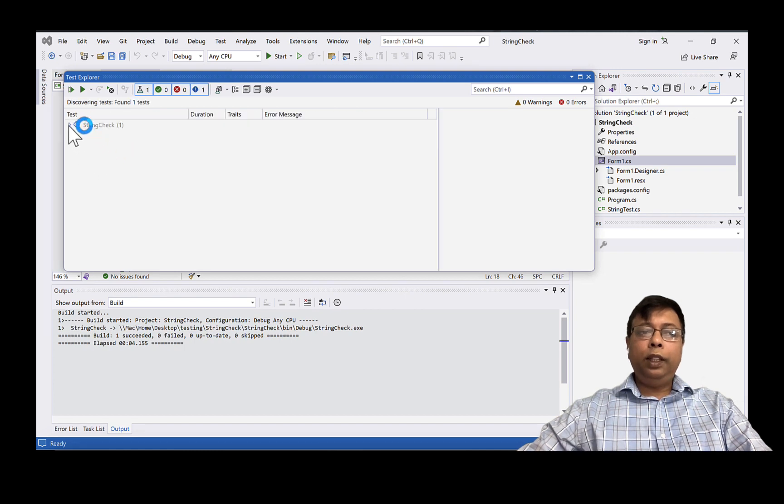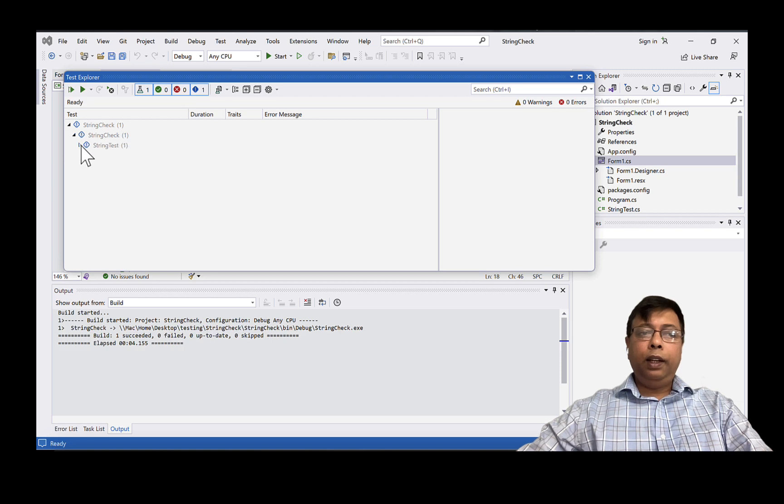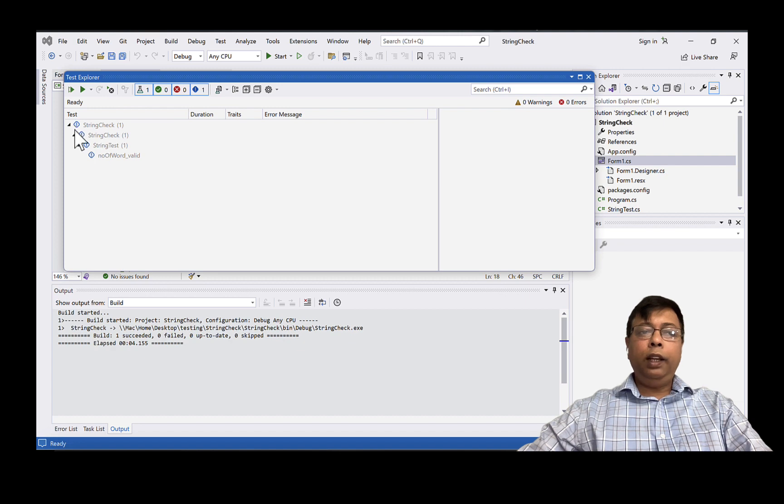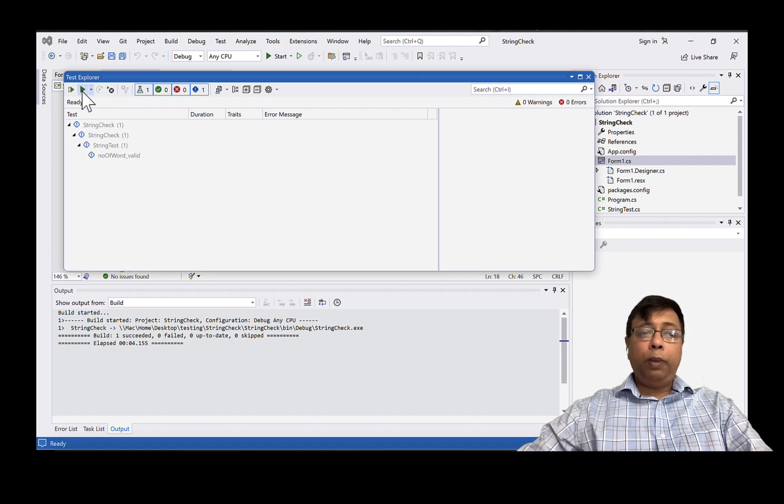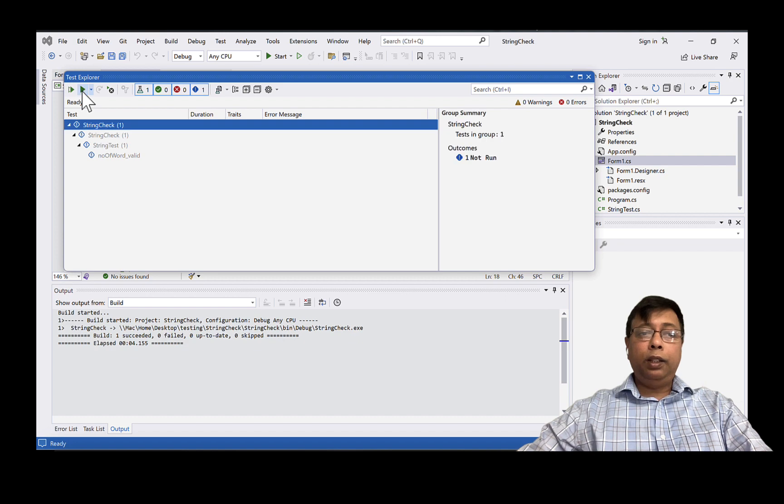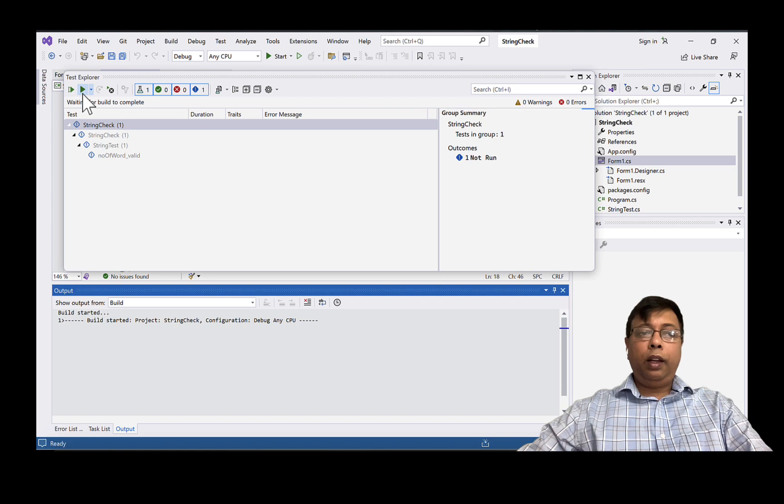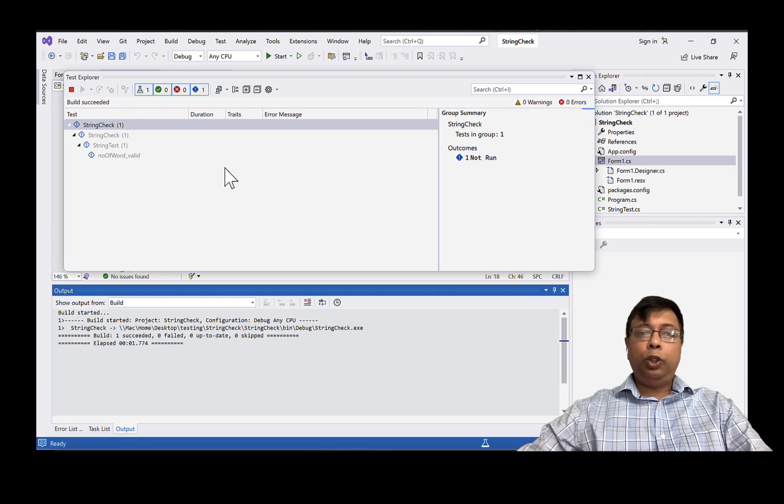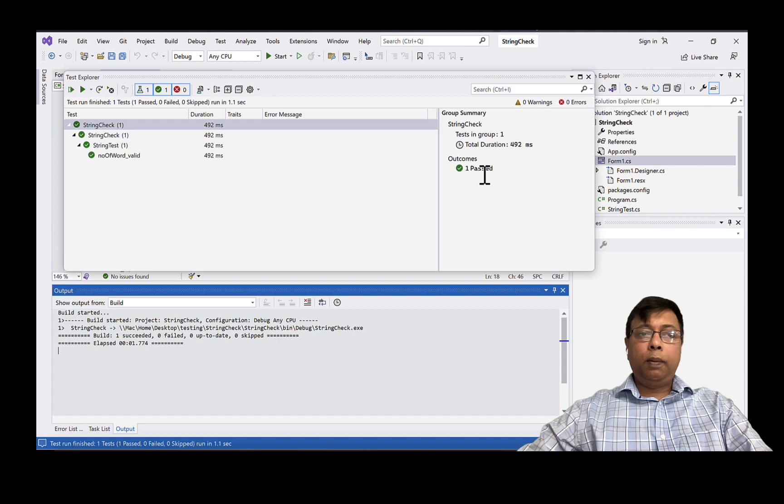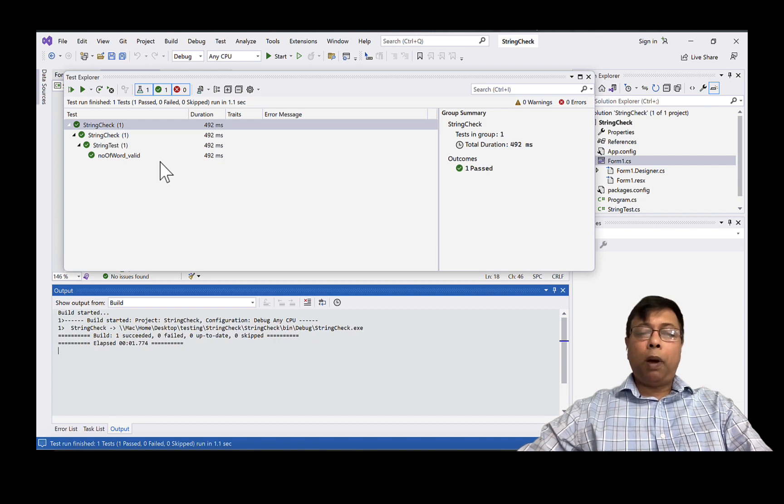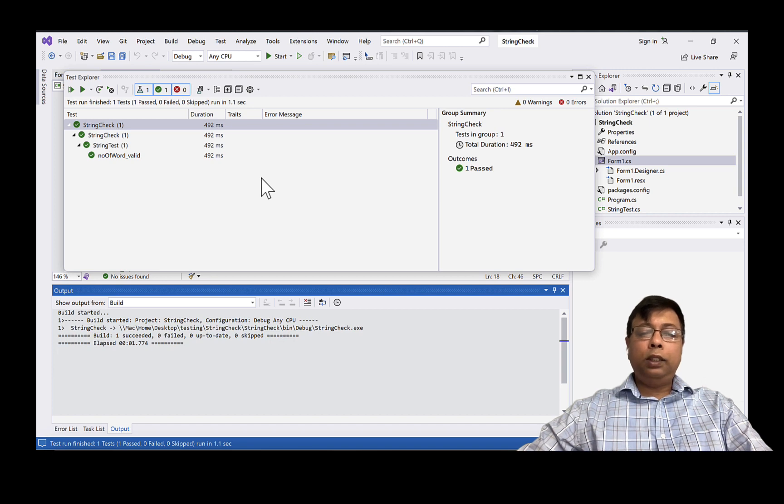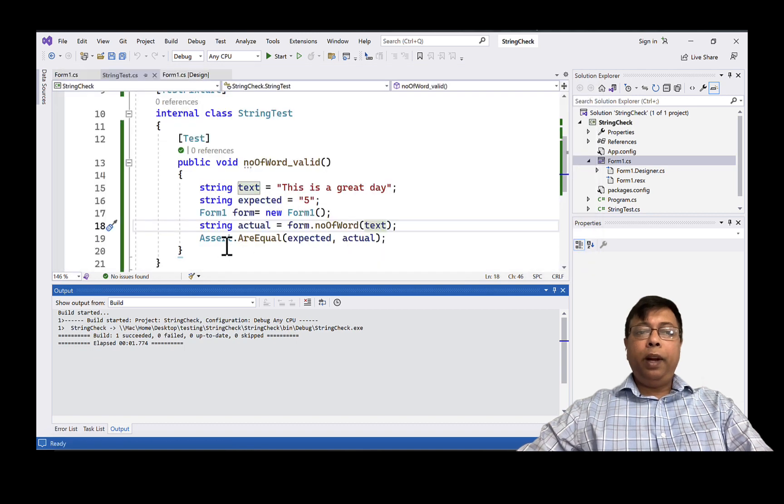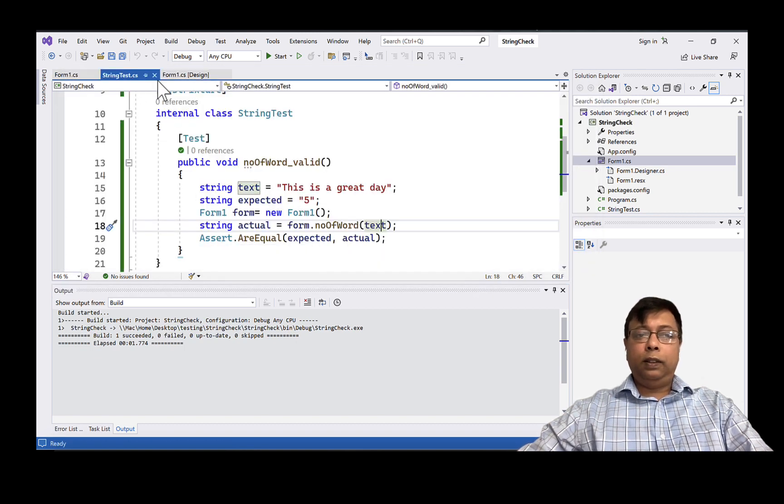So there is no errors. We will click on Test and choose Test Explorer. You can see here my test case is already here. We click on play and if everything is right we should see a pass or fail. So you can see the test case has passed. So my module, this was a test to pass test case, my method was executed successfully.